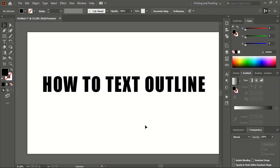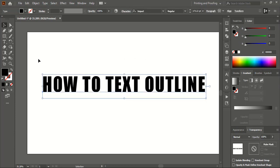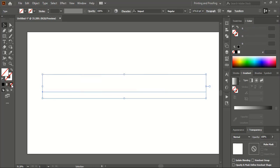Select this text, and here you can see the fill color of the text is showing. You need to click on 'None,' so all the fill color of the text is gone now.